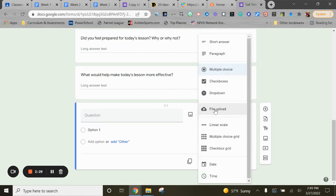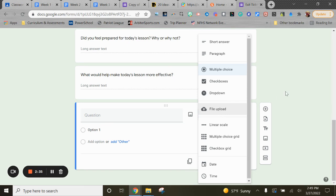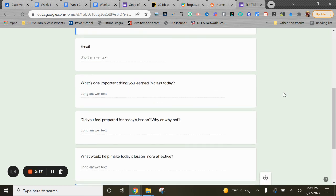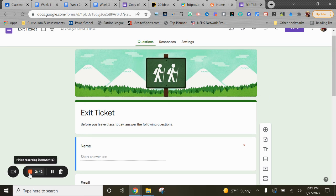Right here as an option besides the short answer or the paragraph. So if you want to do file upload, kids could upload a picture or something that they produced as part of that. So again, that's using Google Forms as an exit ticket.